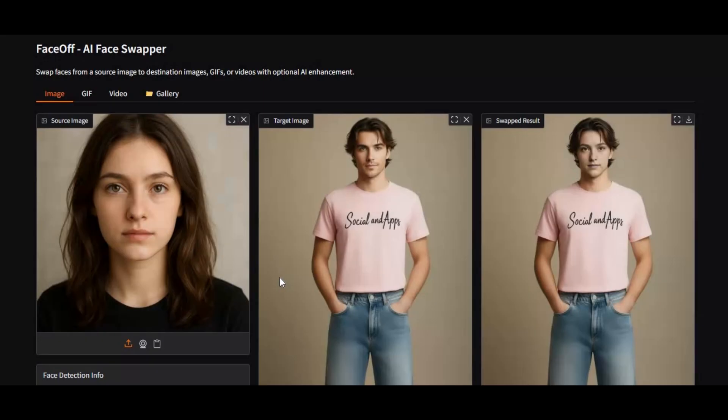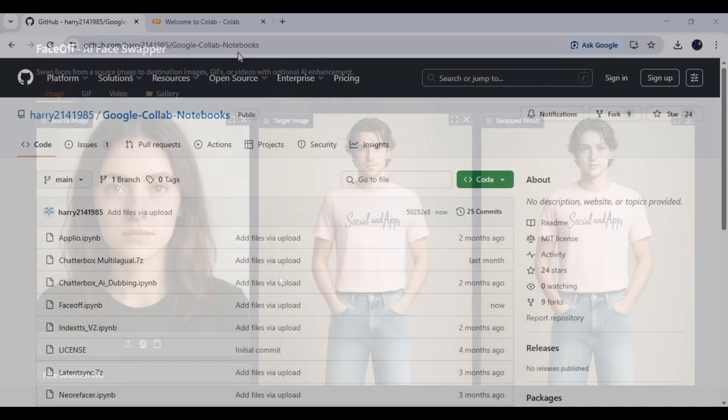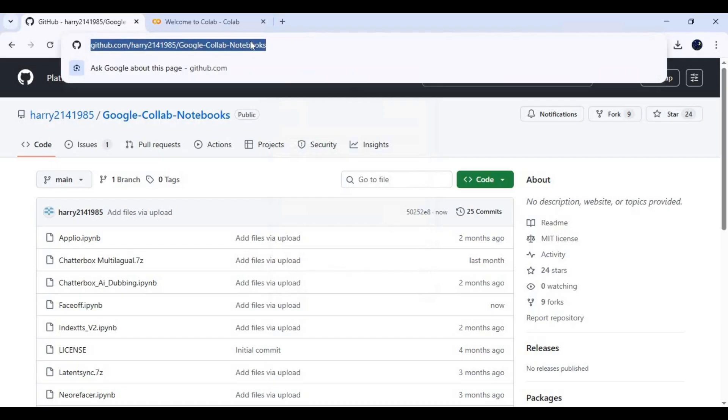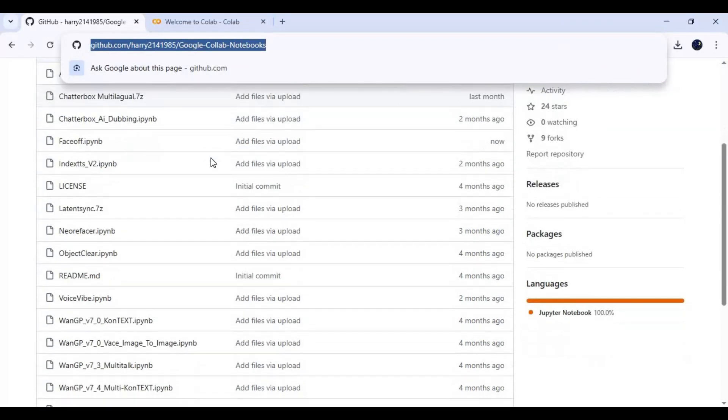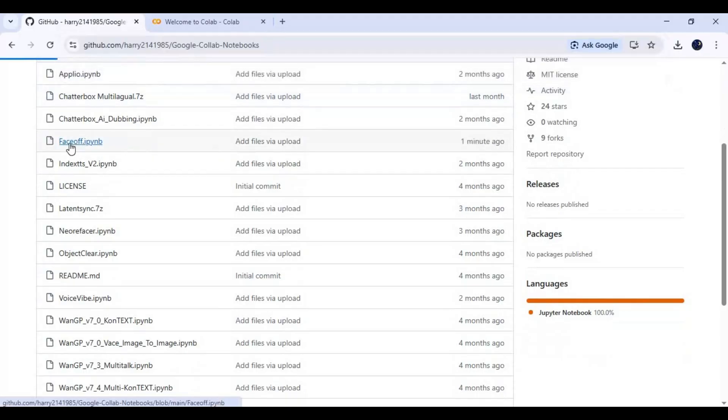Alright, let's jump right into it and see how to run Faceoff on Google Colab step by step. Click on the GitHub link in my description to download the Faceoff Notebook for Google Colab. Click on Faceoff Notebook and download it.